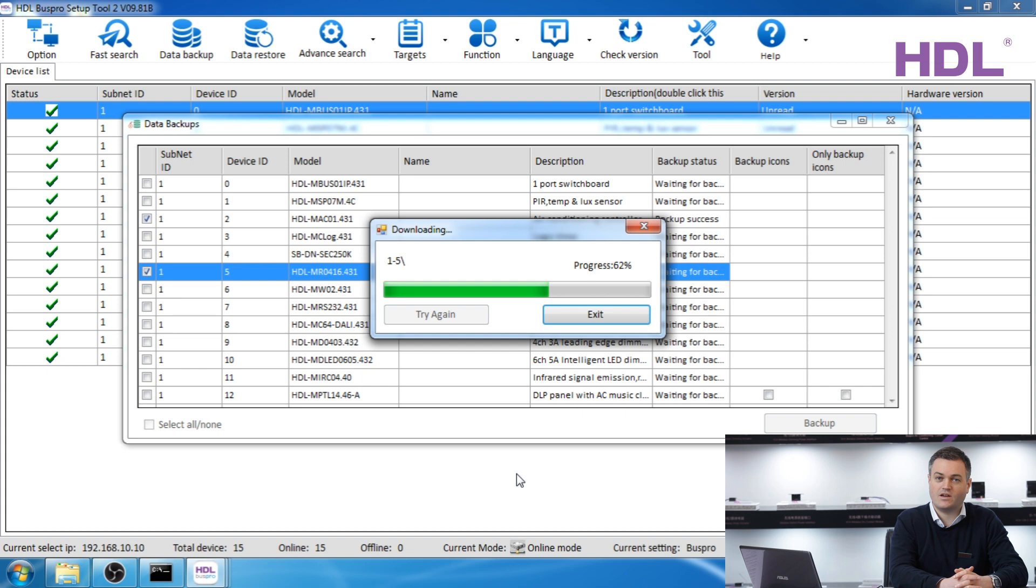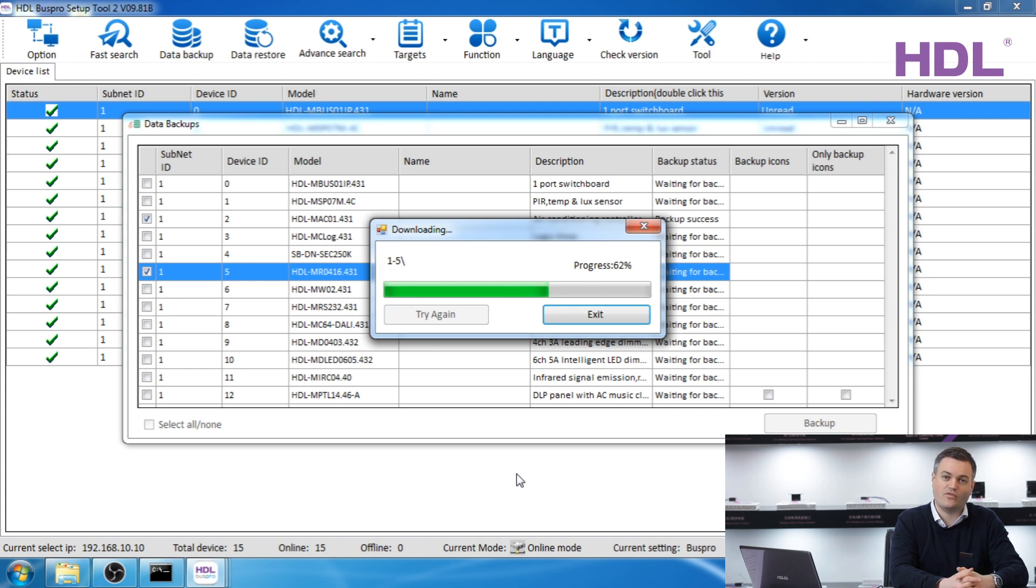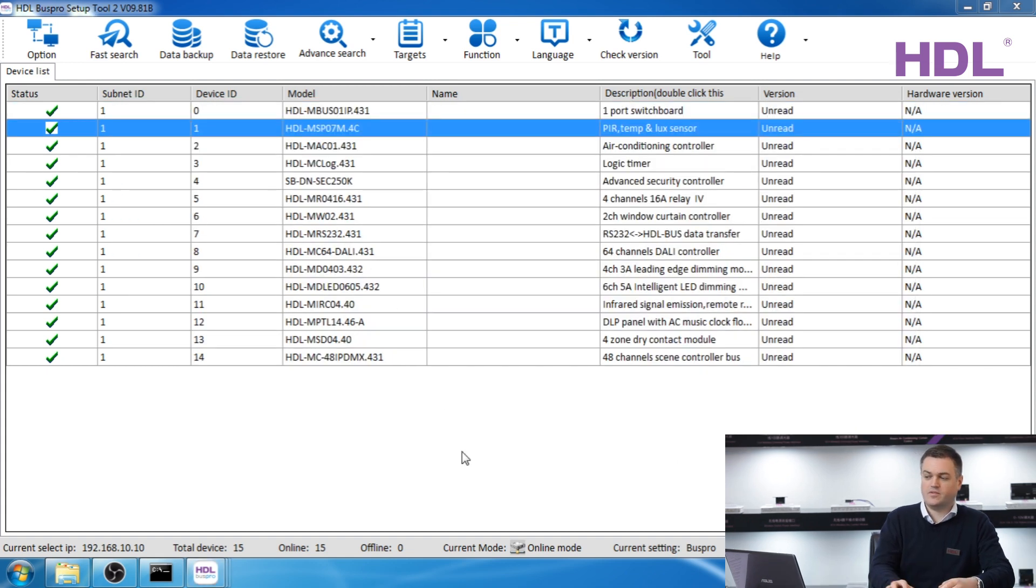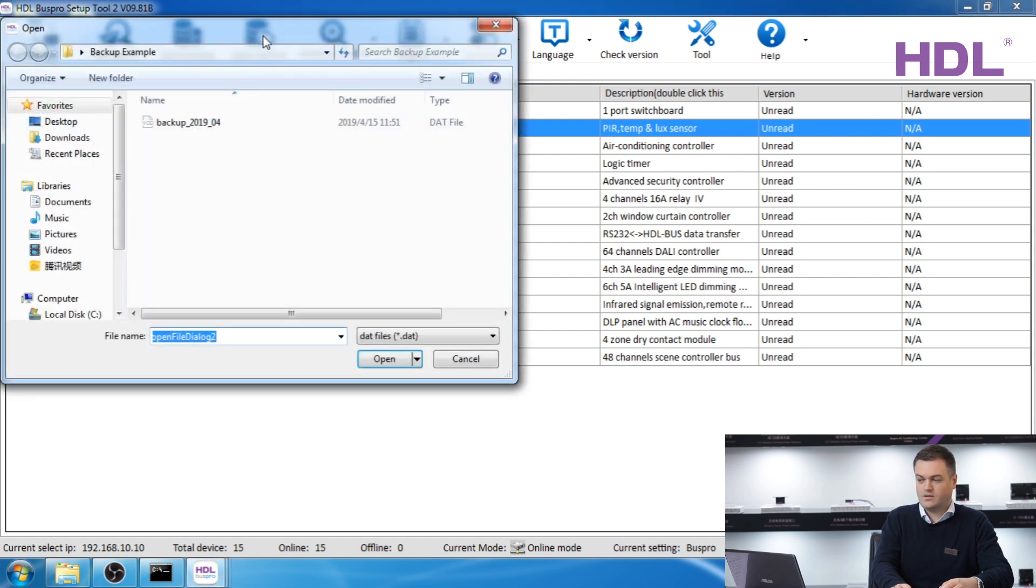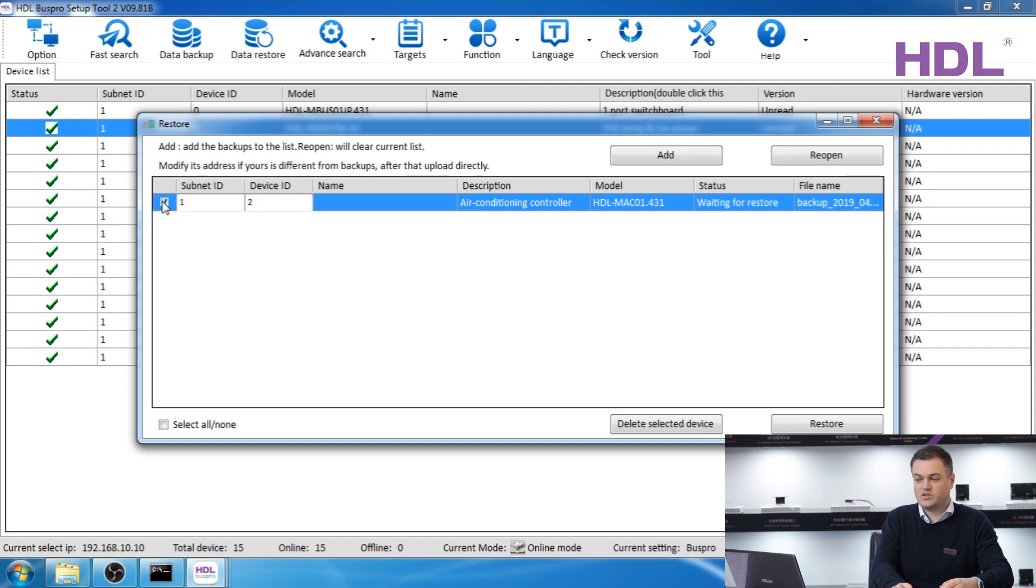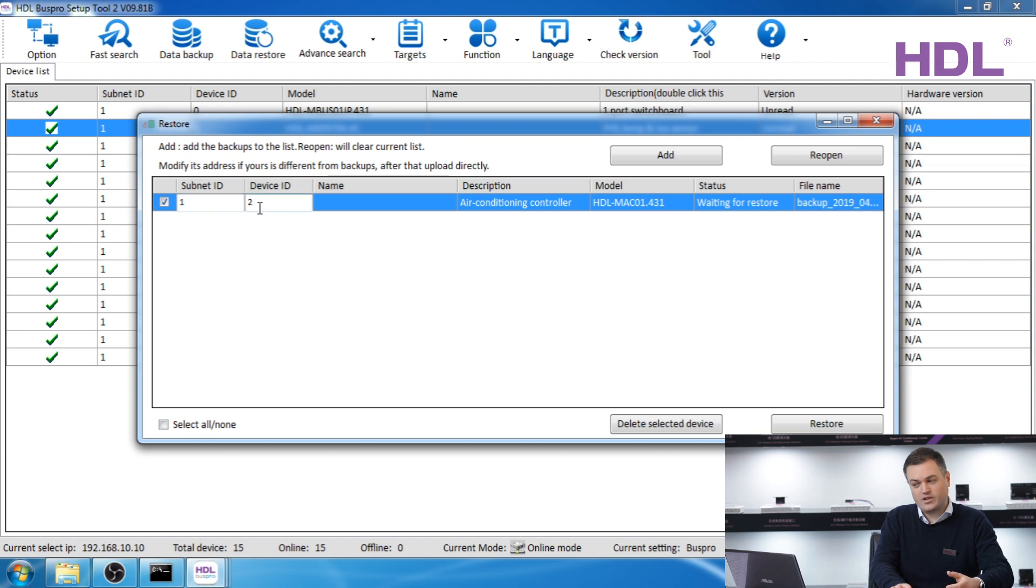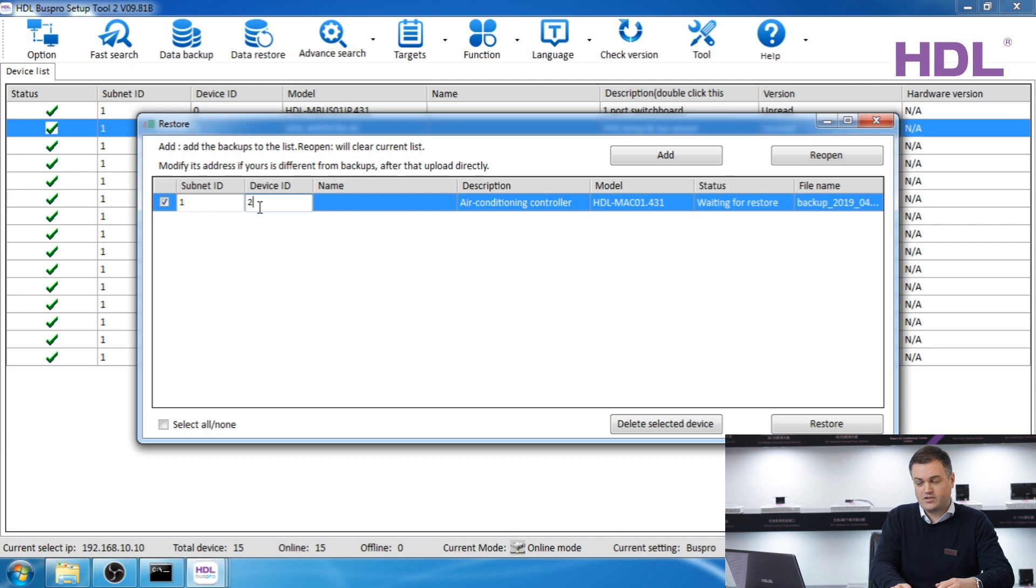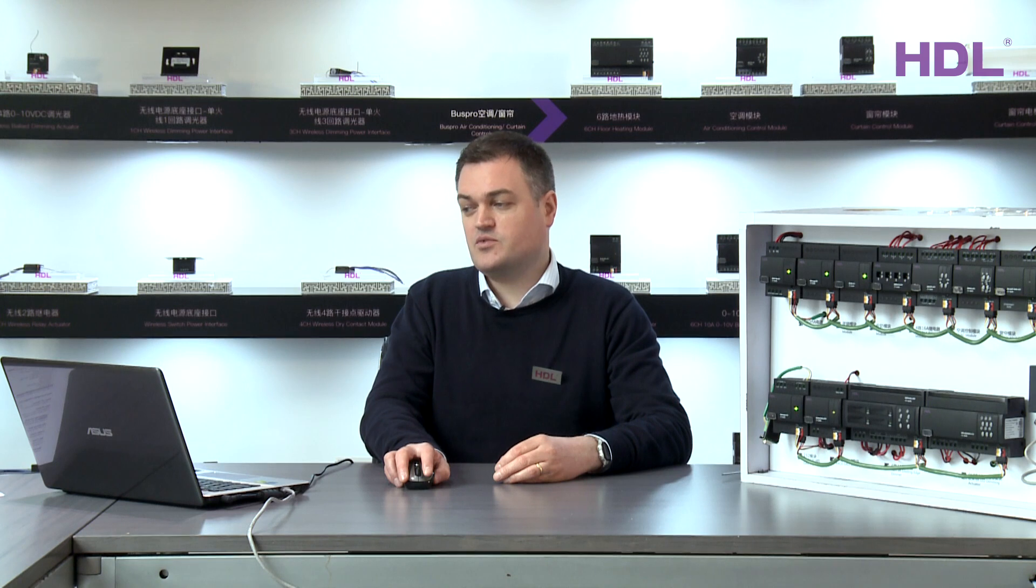If you would like to restore the backup select data restore, select the file and the list of devices that you backed up will show. Tick the devices you want to restore. If the devices you want to restore have a different device ID or subnet ID change them here first. In this case we have the same one so we simply leave it and press restore. Please note this process can take some time if you have many devices.